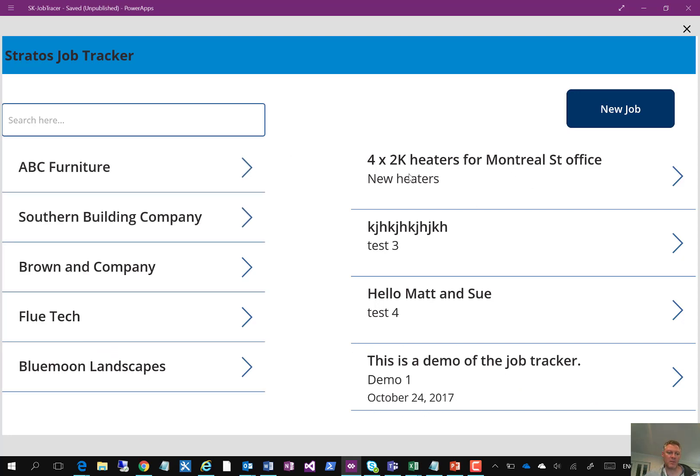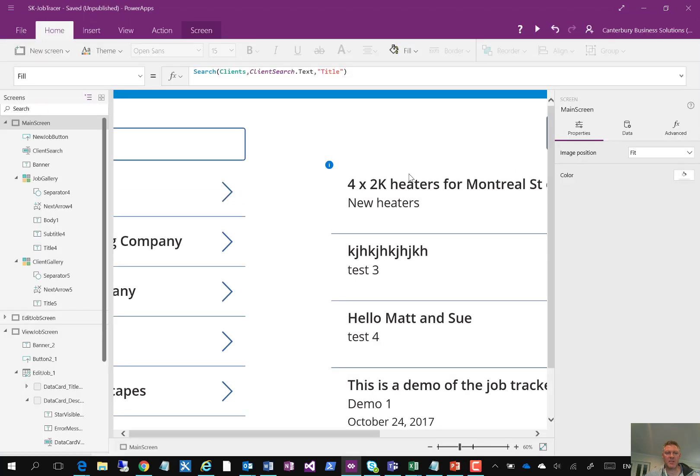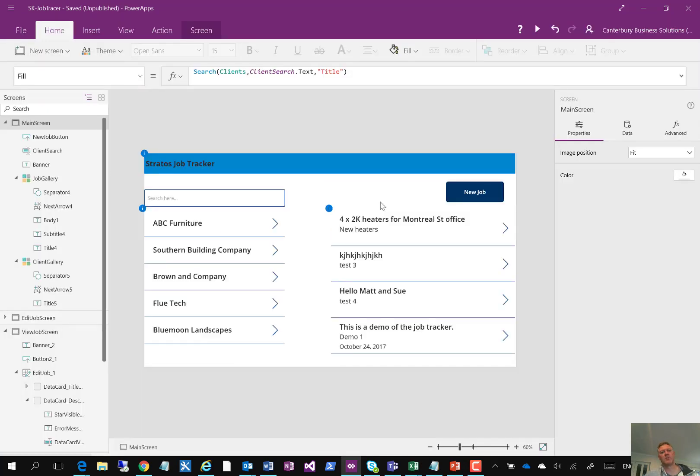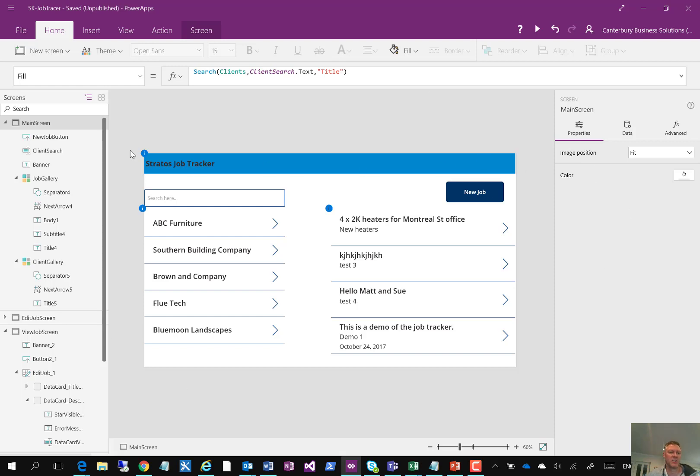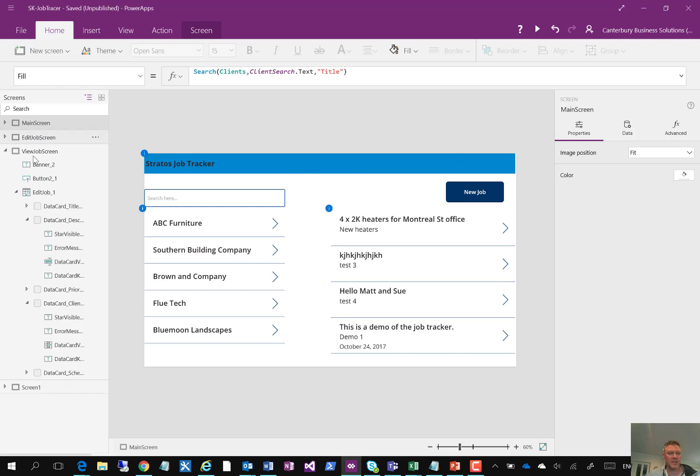Now, let's jump in and have a look and see how this app is actually built. So inside the PowerApp Studio, we can look at the major attributes of the application. The application itself is made up of three screens. It's got the main screen, an edit job screen, and the view job screen. And on the right hand side, it has a bunch of attributes including the data sources.